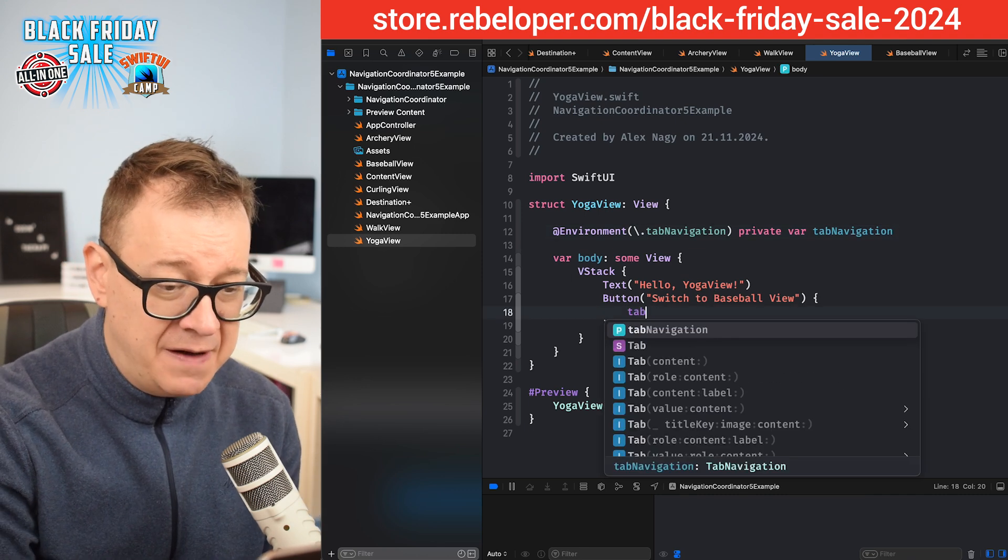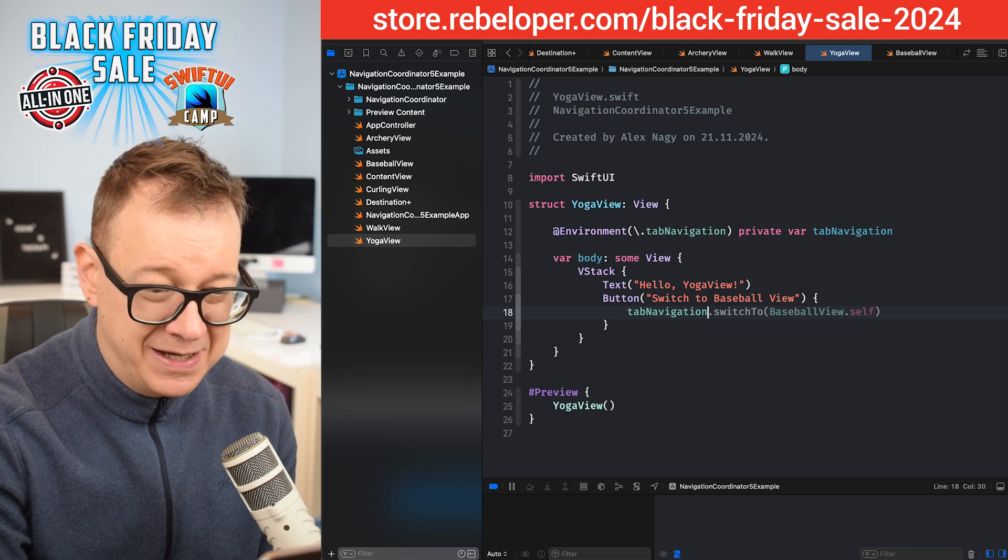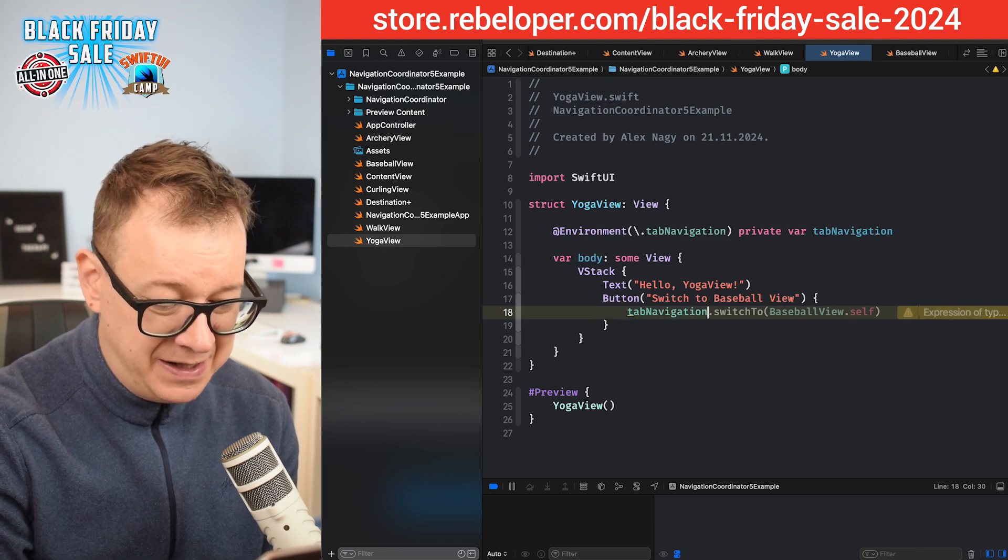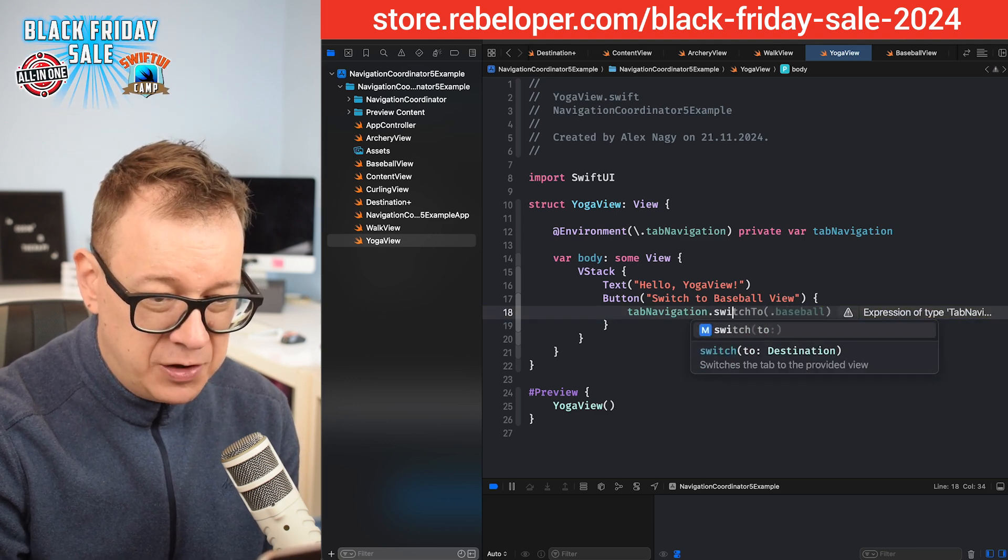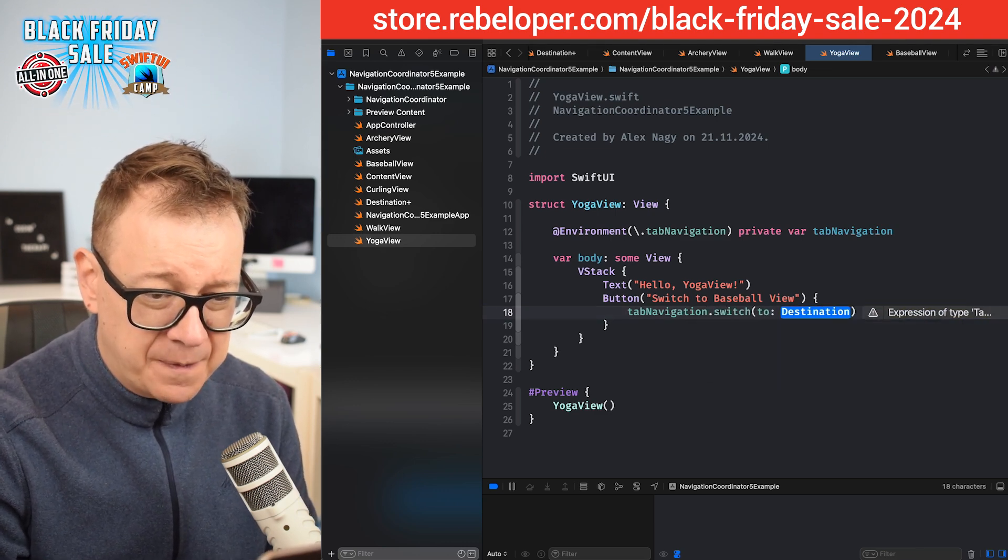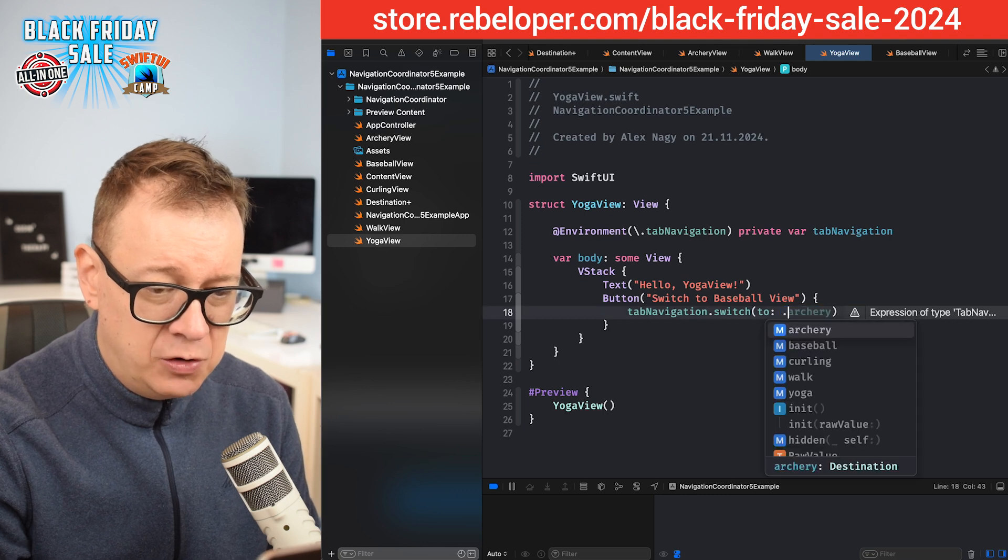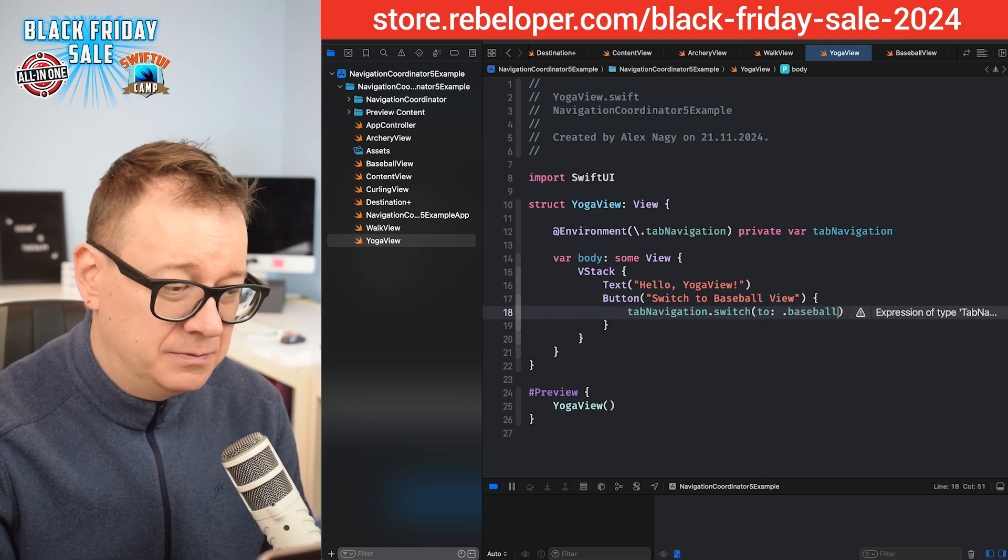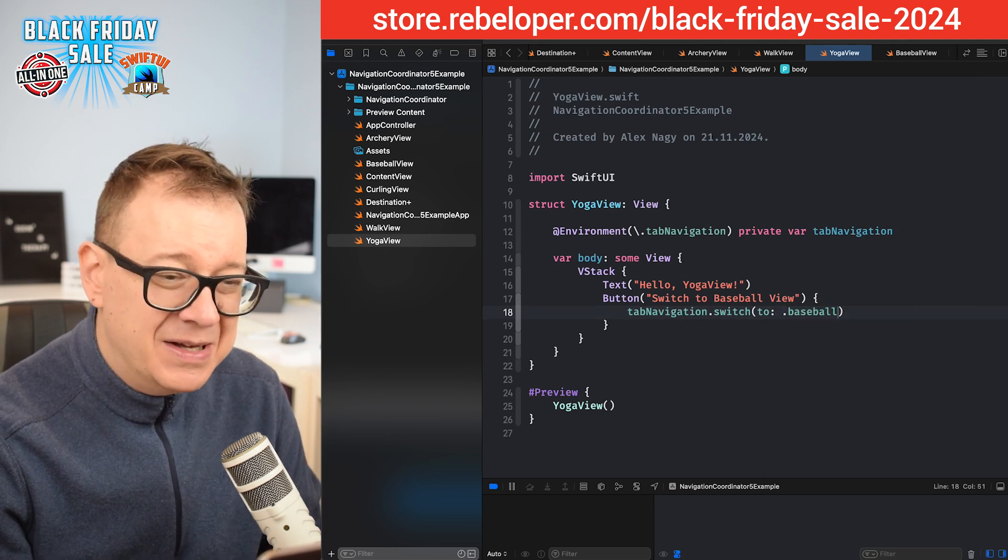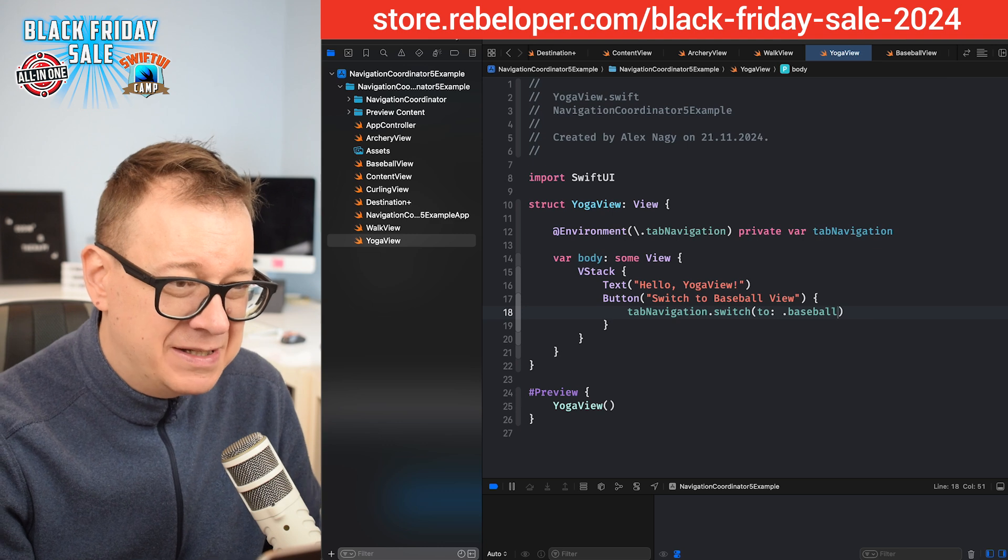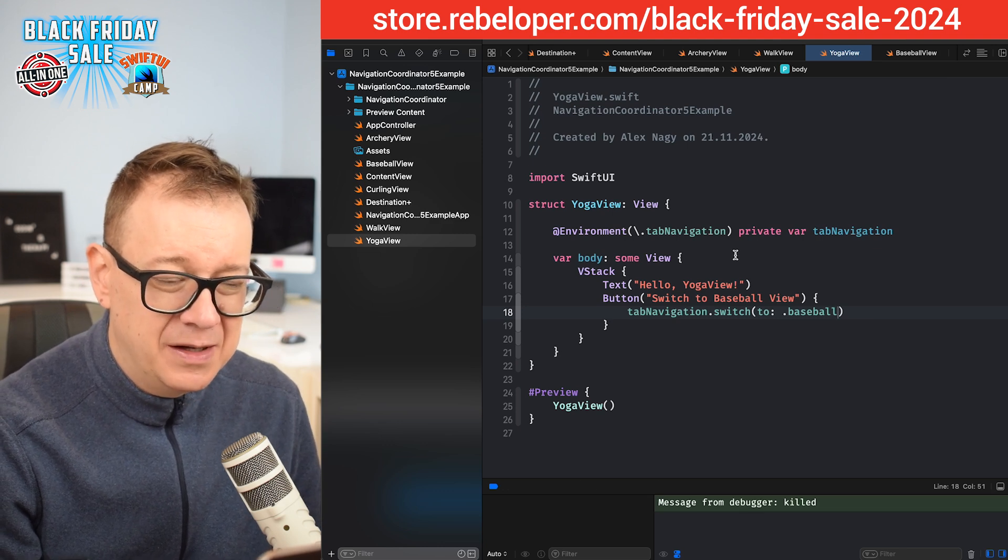Now it's easier than ever. Just grab tab navigation and then, as you can see, we just have a dot switch to, and we are going to go dot baseball. And basically that's it. Let's build and run.